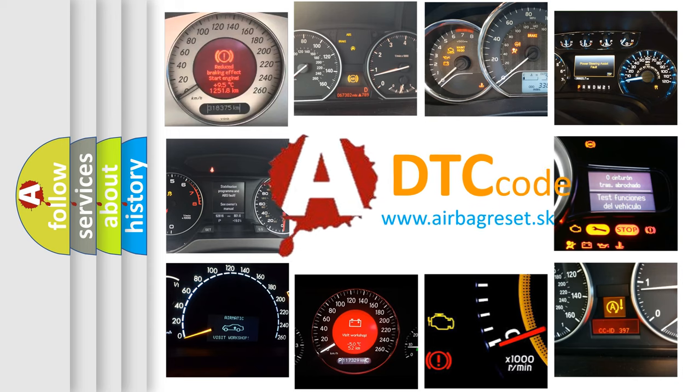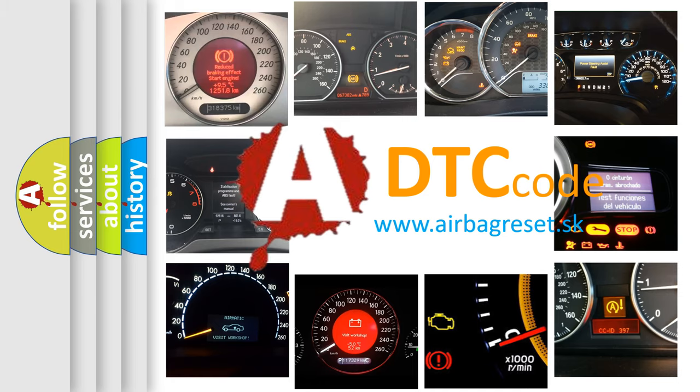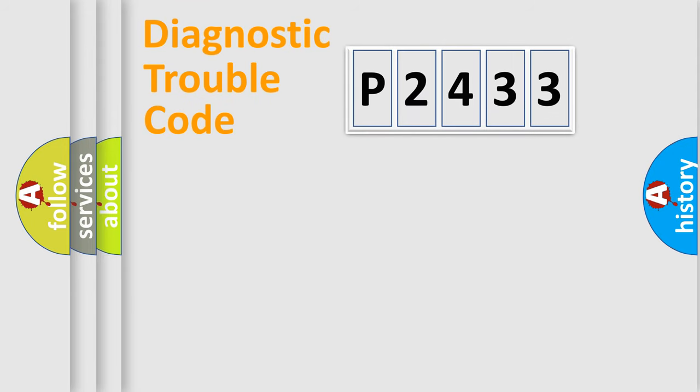What does P2433 mean, or how to correct this fault? Today we will find answers to these questions together. Let's do this.